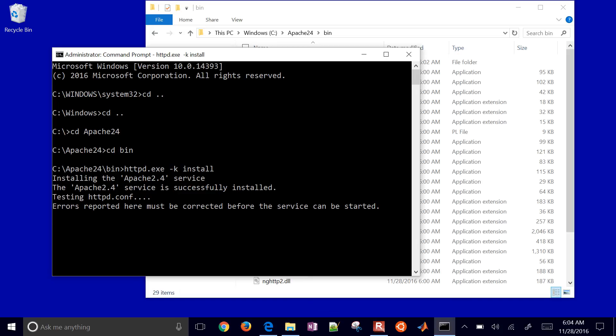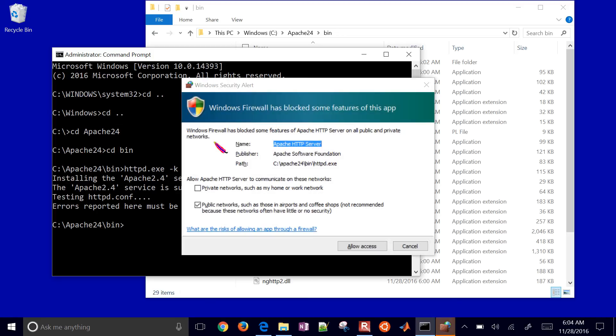It's going to take just a little bit of time to get everything going. Then it'll ask me - Windows firewall's blocked some of the features of this app. I'll go ahead and allow access here.